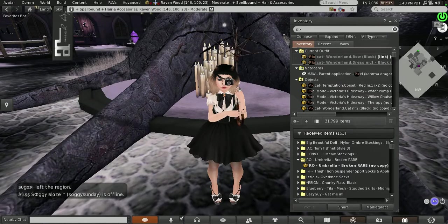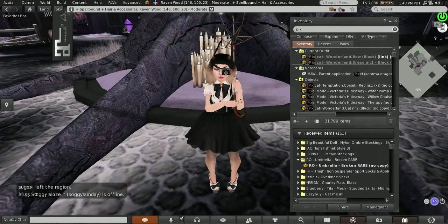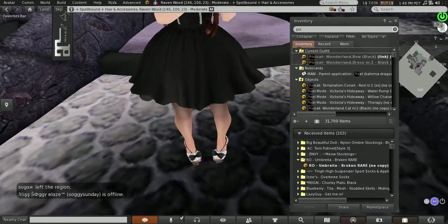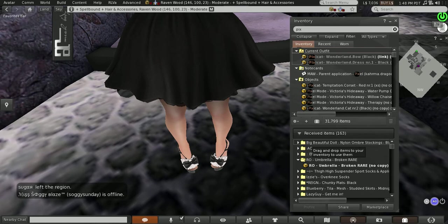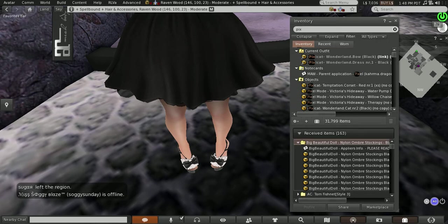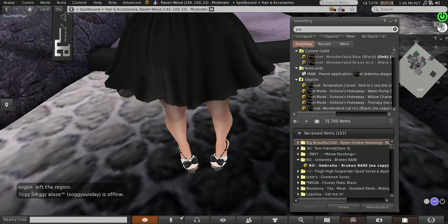My leggings are from Big Beautiful Doll. They are the Nylon Ombre Stockings. I got these off of Marketplace.